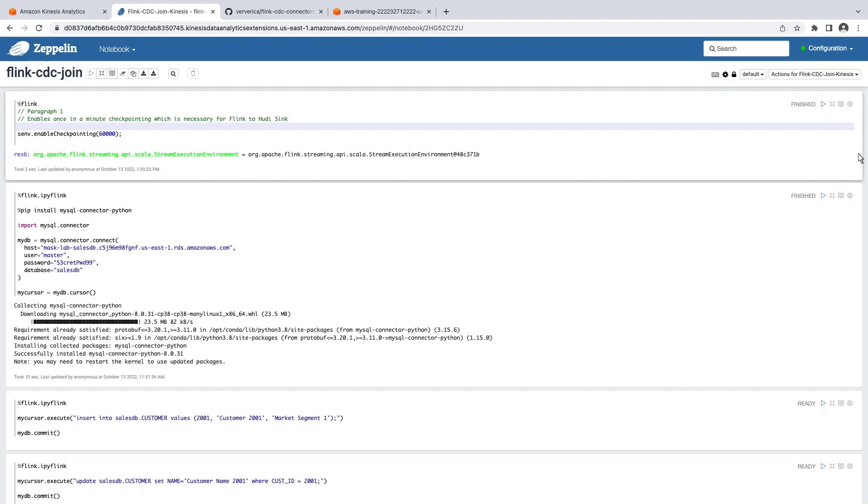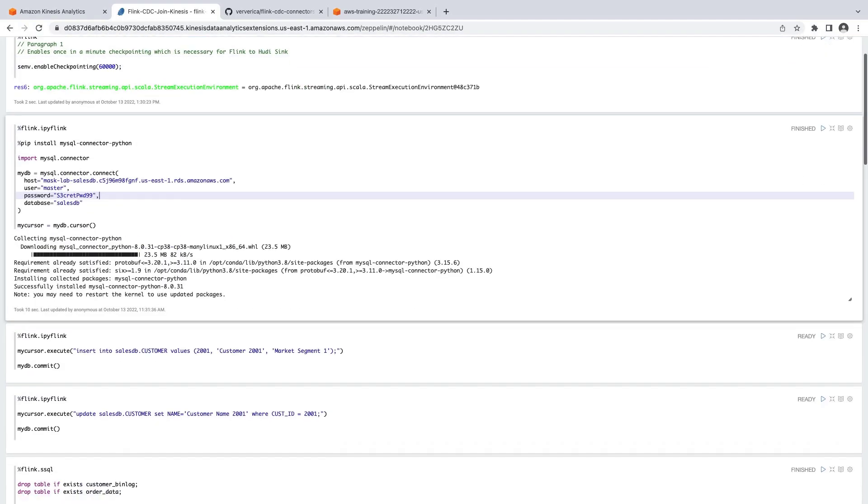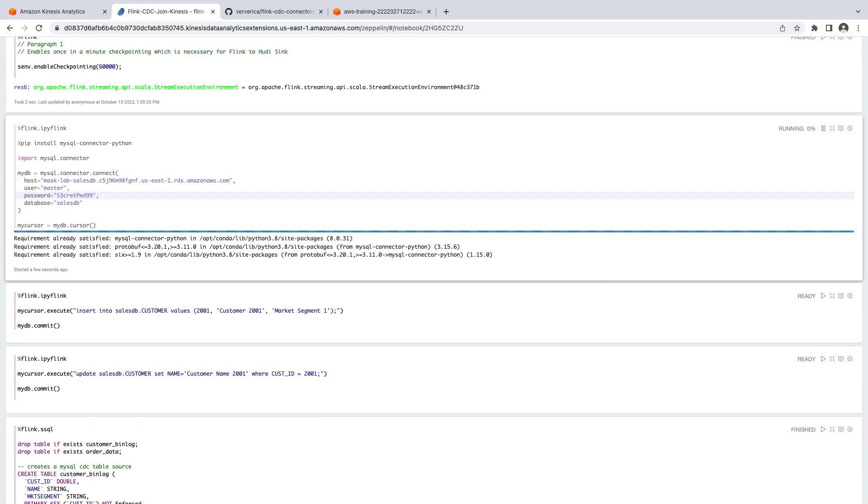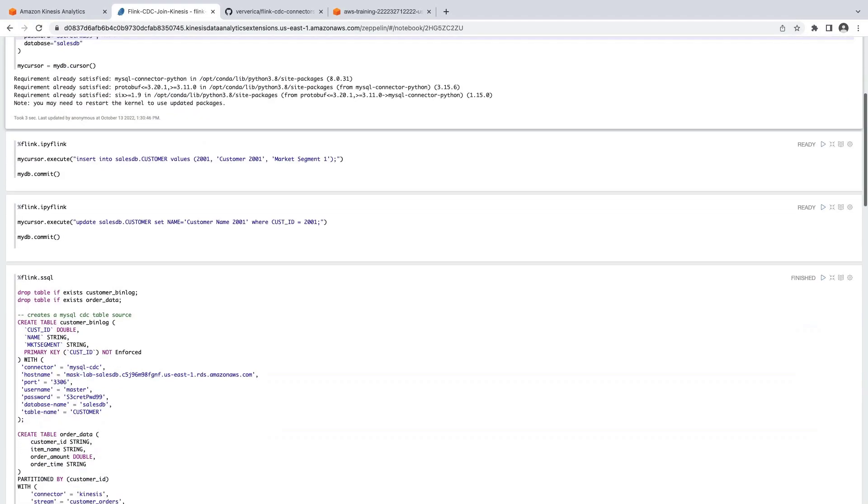In the next code block, we'll instantiate a MySQL client using the MySQL Connector Python library in order to interact with our database from the notebook. The next two statements will be used later to insert a record in our source database to verify CDC.